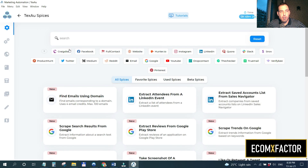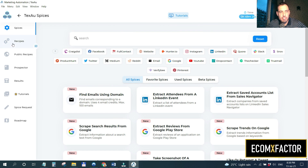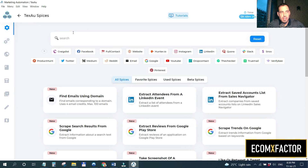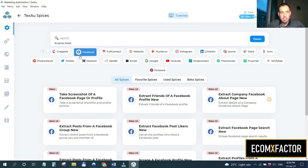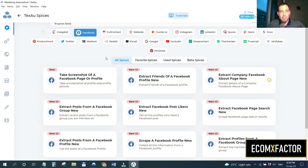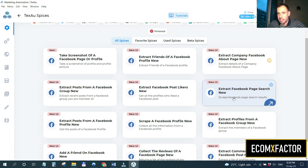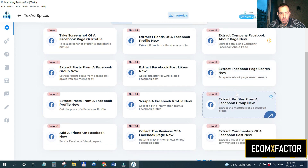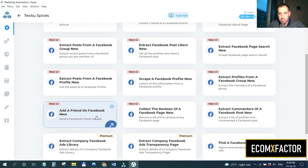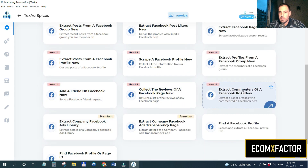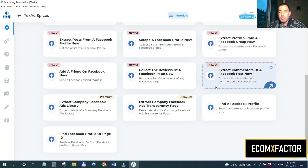In TexAu you have 'spices' and 'recipes.' A spice is a single automation action. For Facebook, the available spices include: taking a screenshot of a Facebook page or profile, extracting friends of a Facebook profile, extracting a Facebook page search, adding a friend on Facebook, and extracting all the commentators of a Facebook post.